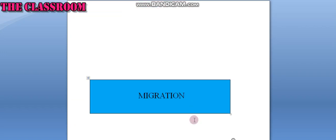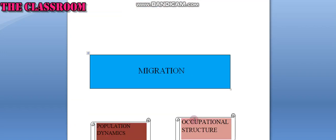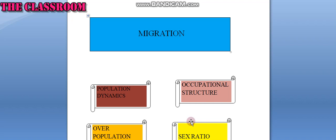Let us discuss about migration. It is the movement of people across the region or territories. It can be internal within a country or international between countries. Internal migration does not change the size of population of a country.